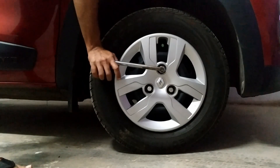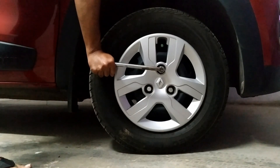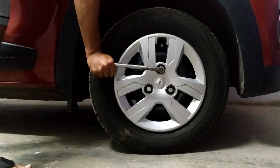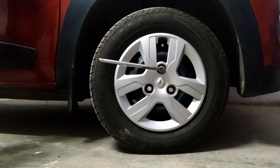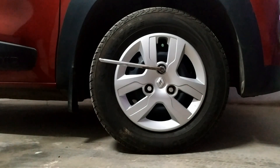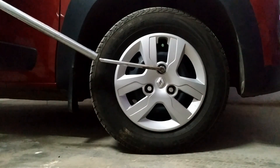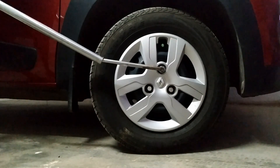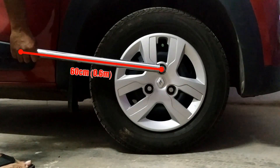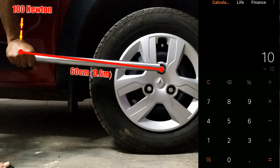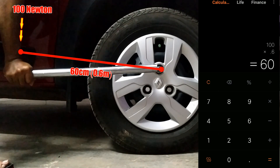When the torque is 0, the force is at a 90-degree angle. With this tool at 60 cm distance and applying 100 N force, the torque is 60 Nm.